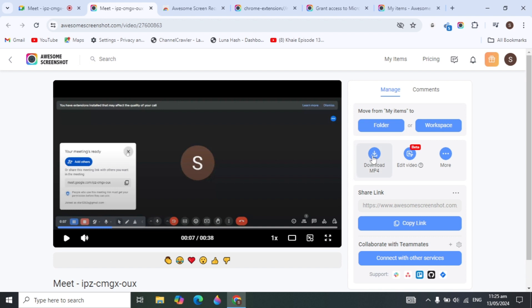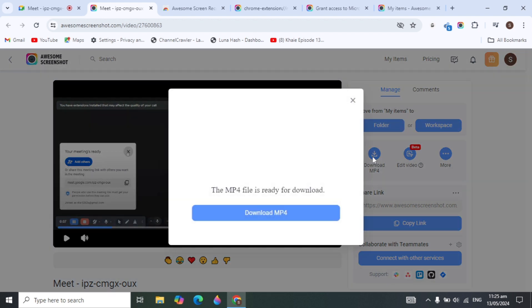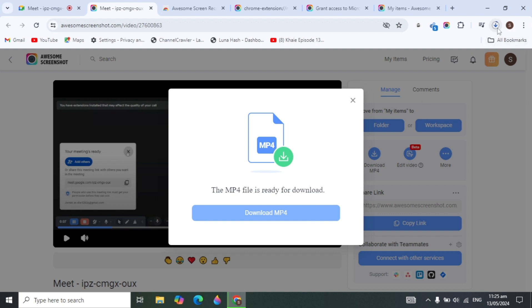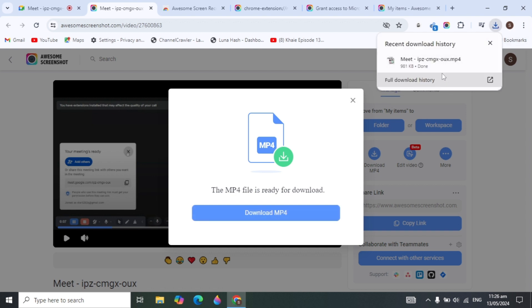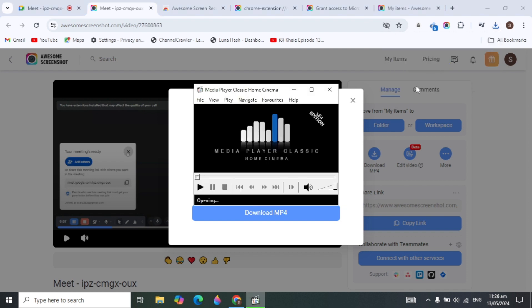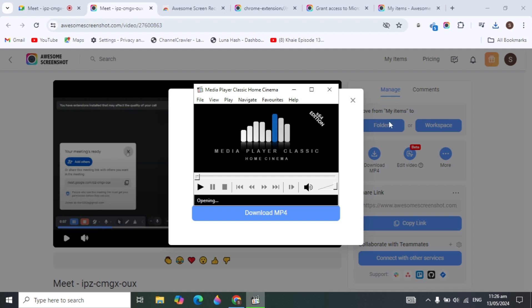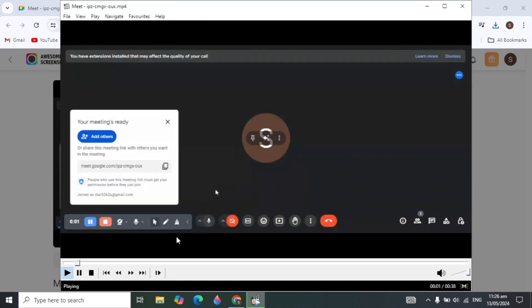You can also download the recording by clicking 'Download MP4' and confirming. It will start downloading to your PC. I hope this video was helpful — please subscribe to our channel and like the video before leaving.